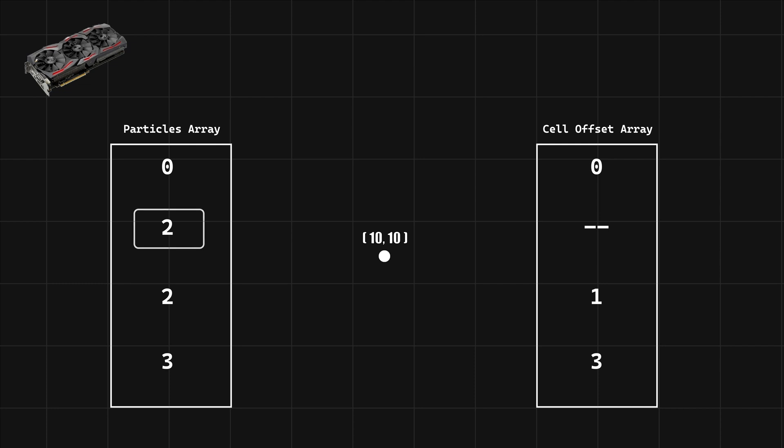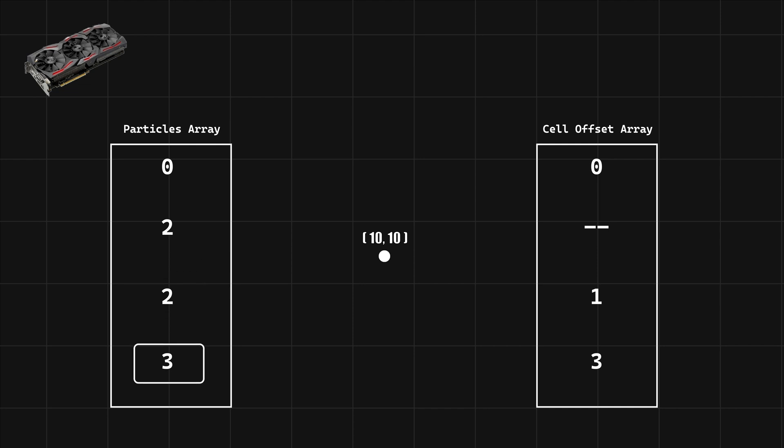Then for each cell we check the cell offset array for an index indicating where the particles for that cell are. Then we go through the sorted particles array starting at the found index and run the simulation for each particle until the cell index doesn't match anymore.